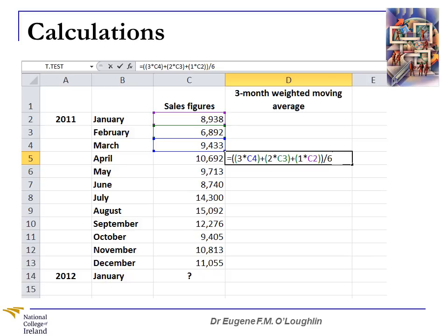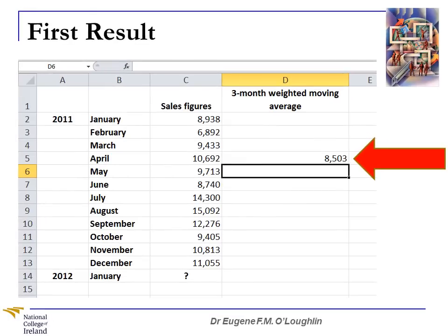The formula to calculate the three month weighted moving average for April is based on our earlier example. We add the weighting of 3 for the most recent month, March, shown in blue; plus 2 times February, shown in green; plus 1 times January, shown in purple. We surround all of that in brackets — be careful of precedence, since division takes precedence over addition — and divide by 6, the cumulative weighted score of 3 plus 2 plus 1. When we press enter, we get a value of 8,503. That's the weighted moving average for the first three months of the year.